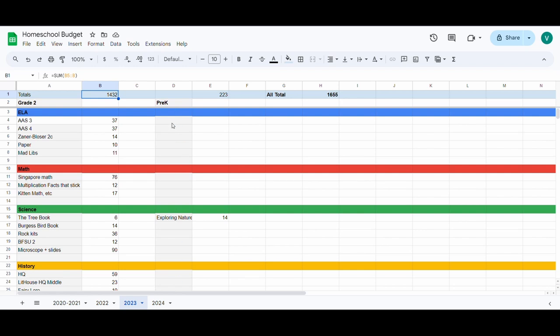I only put things in this spreadsheet if I purchase them this year. So my son's preschool curriculum I already had for my daughter and I don't put it in here. Some people like to list everything they're using and then just put zeros if they already own it, but I use a separate spreadsheet for planning. This is just for budgeting purposes and just for homeschooling expenses. I don't put my kids' extracurricular activities in here, with the exception of co-op because that's a homeschooling specific thing, and I also put my daughter's Chinese school in this spreadsheet.